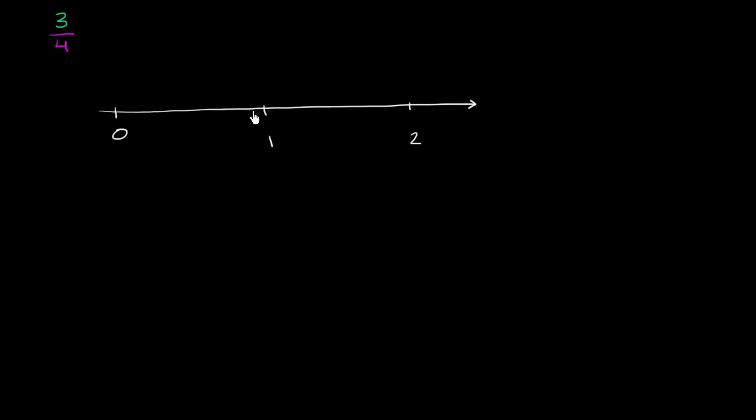And one way we could think about it is divide this section into four equal spaces. So that would be dividing it into two equal spaces. If I divide those again, now I've divided the space. Let me draw that a little bit neater. Now I'm dividing the space between 0 and 1 into four equal spaces.